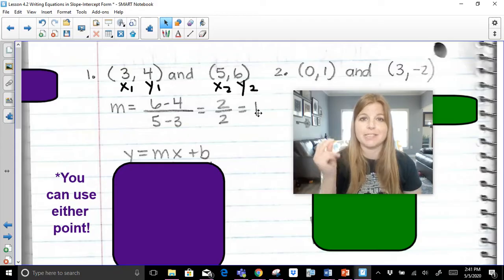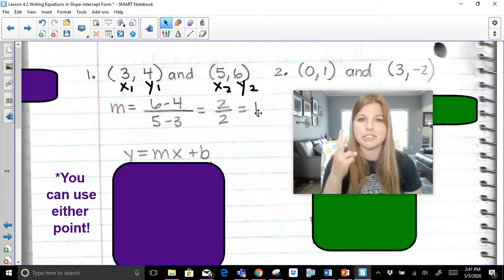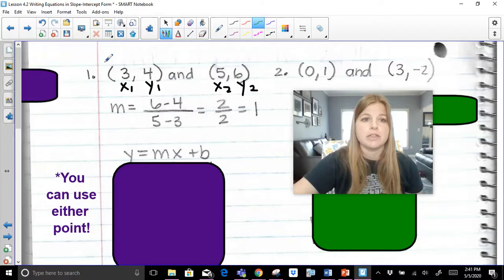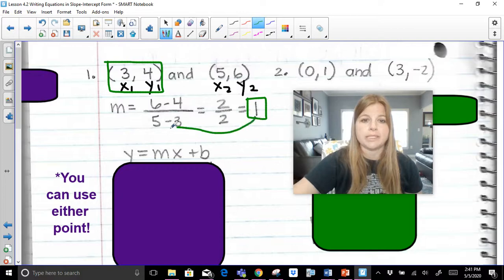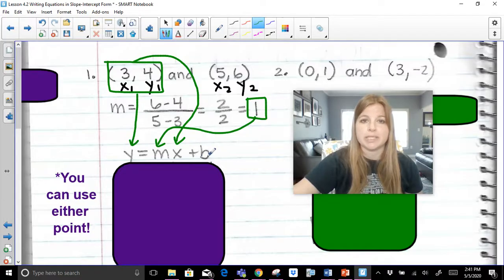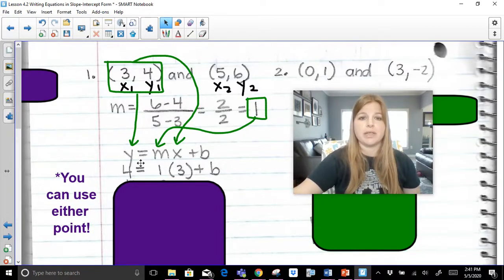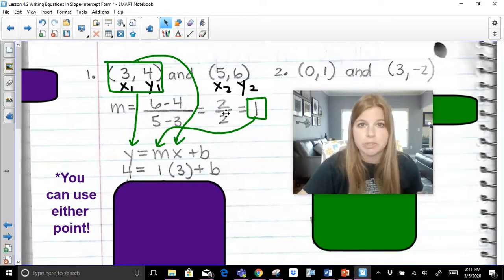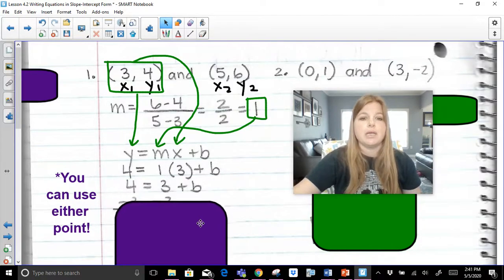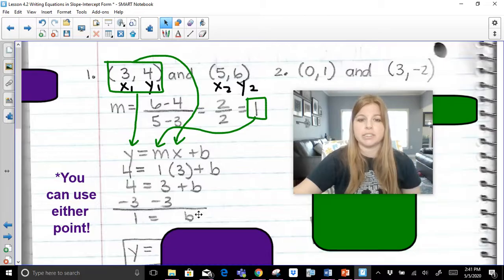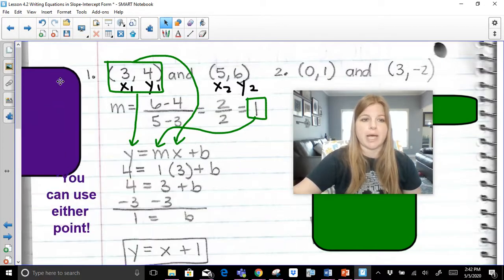Now we take that slope and an ordered pair — we actually have two ordered pairs and you can pick either one. I'm going to pick the first ordered pair. So the slope of one goes in for m, and the x and y values from that ordered pair go in for x and y to solve for b. This becomes four equals one times three plus b. I could have picked the (5, 6) ordered pair and gotten the same answer. Solving for b gives b equals one. My equation is y = x + 1, and my y-intercept also happens to be one.